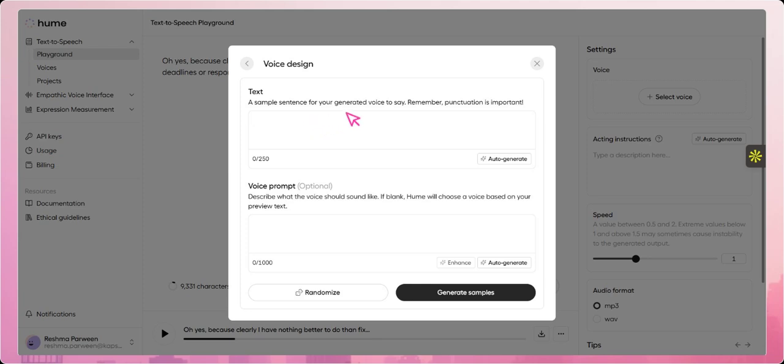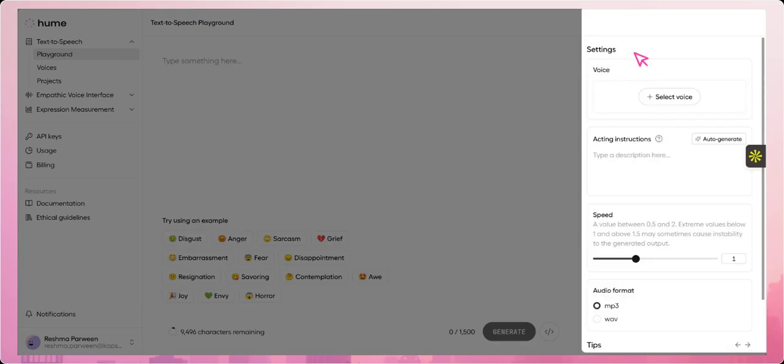Close the voice selection dialog by clicking the cross sign. Also here in the left section, we have the Settings tab, where you'll find options for acting instruction, speed, and audio format.